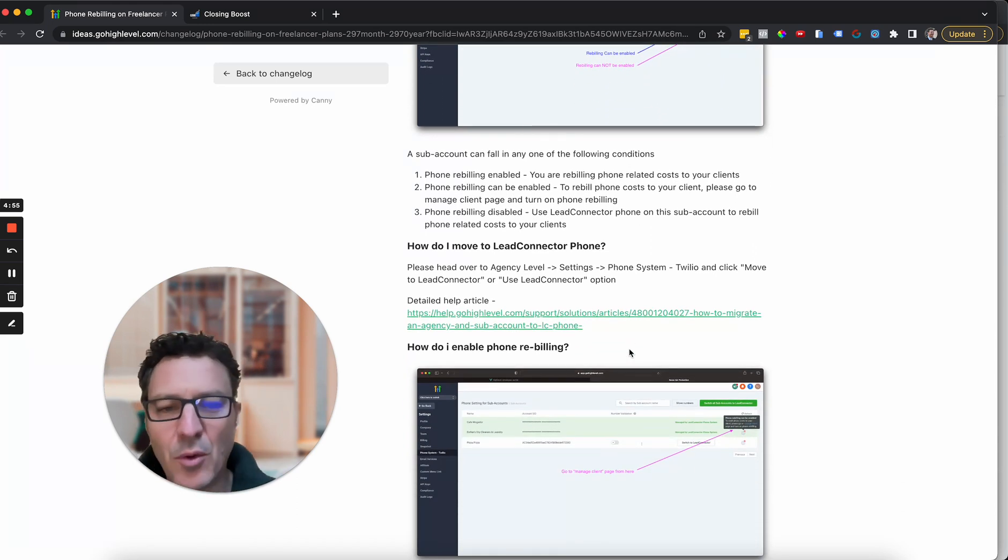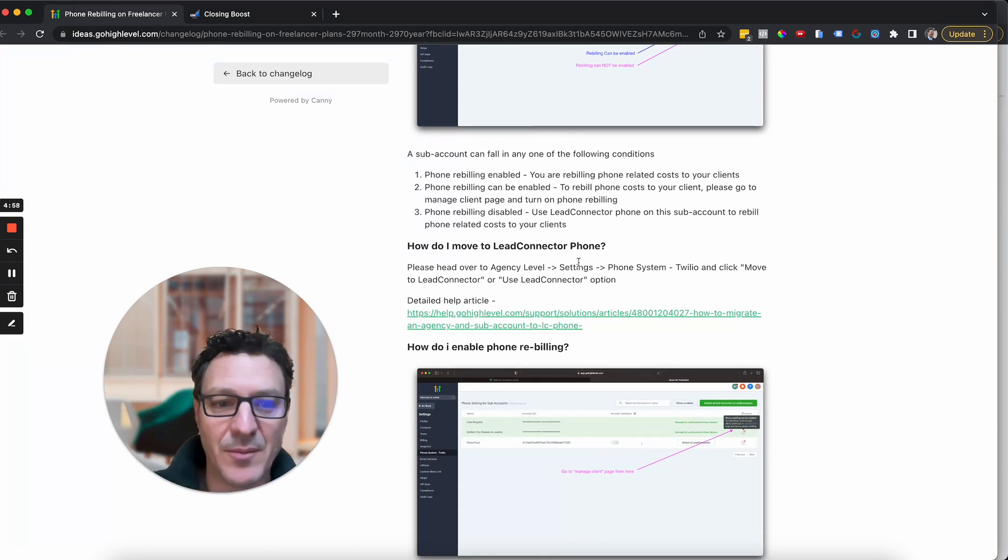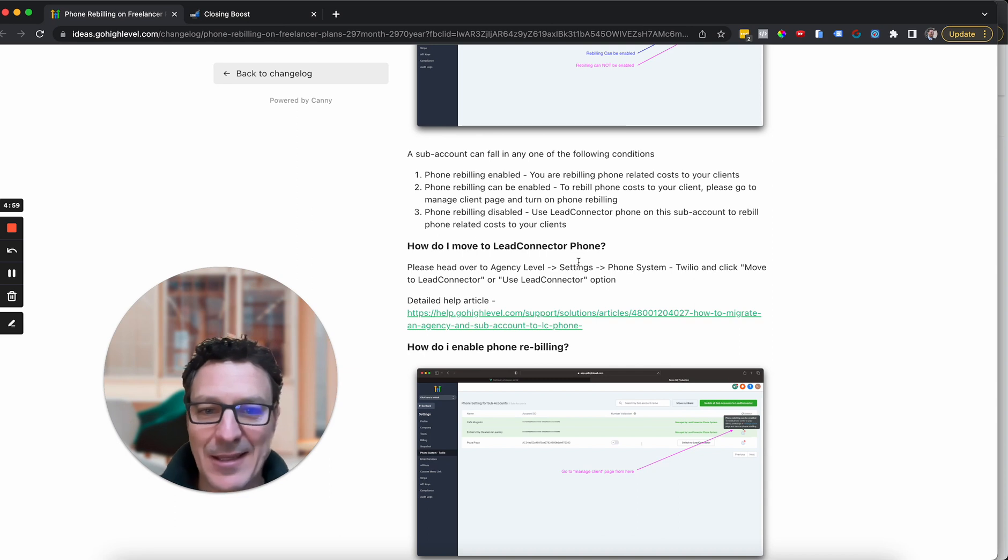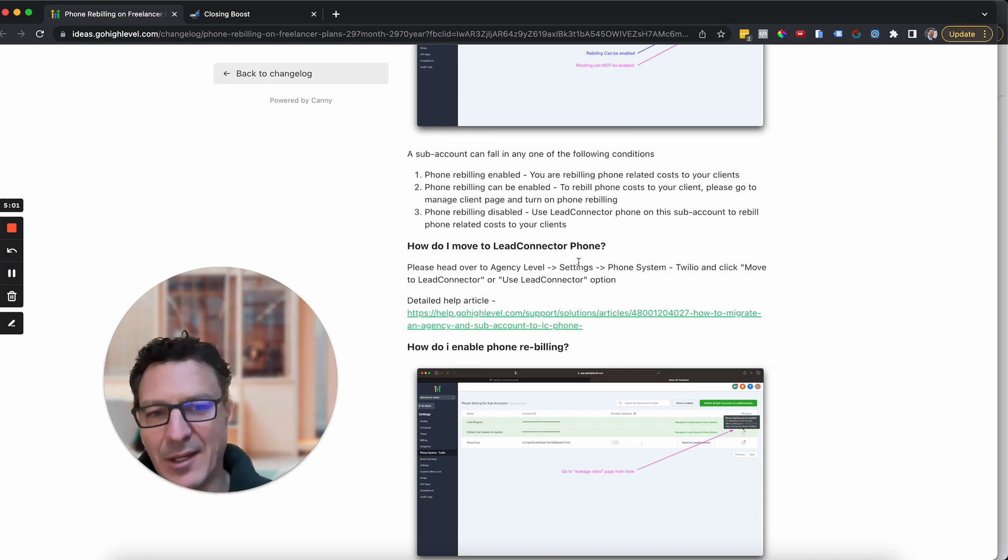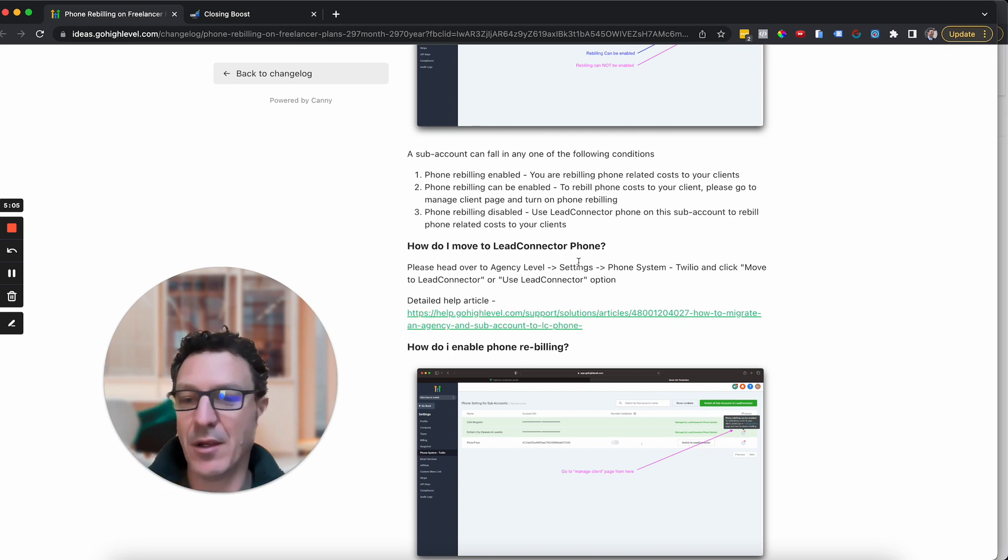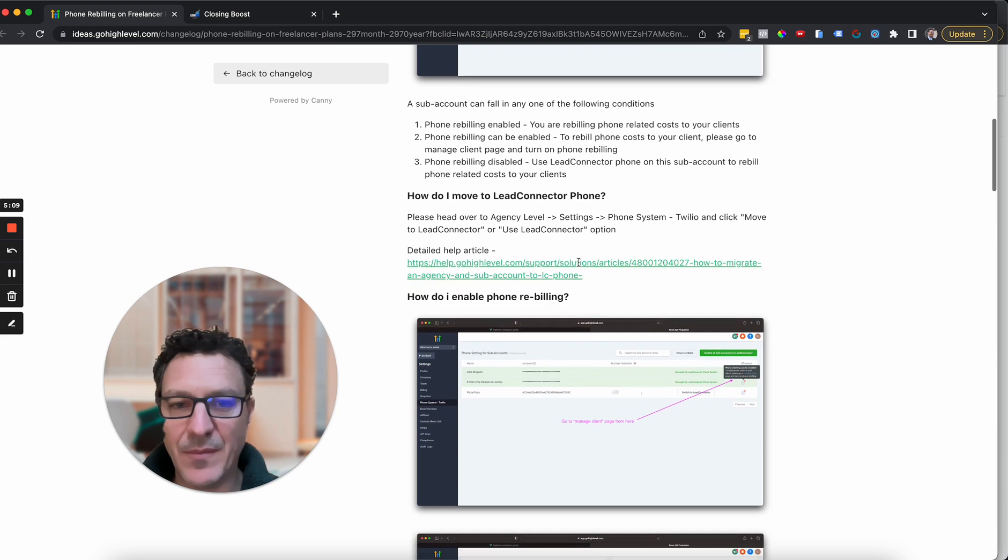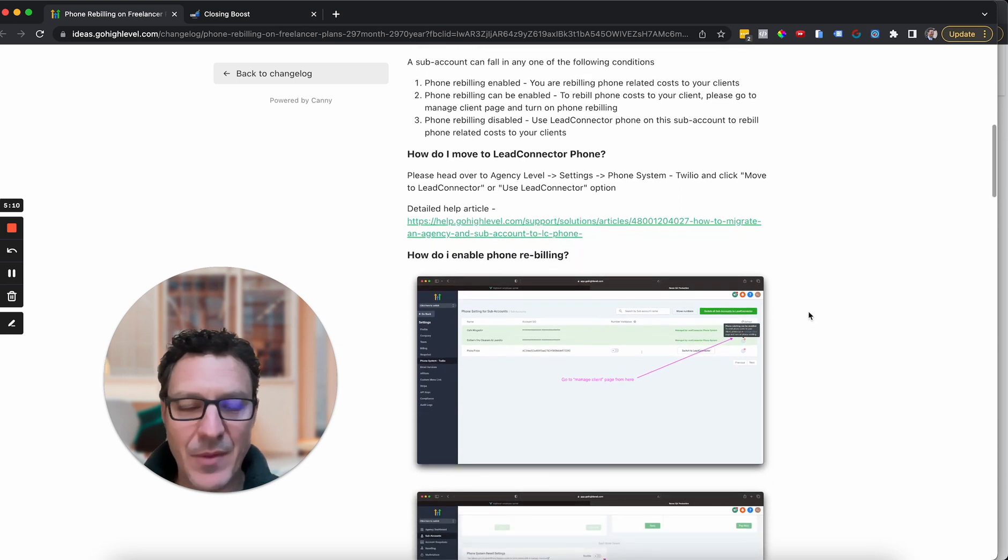There's a whole help article on moving to Lead Connector phone system. It's actually pretty simple. It takes a few clicks, they do some stuff in the background, come back the next day and boom, and they move everything over. You don't lose your phone numbers or anything like that. They just move it all over.